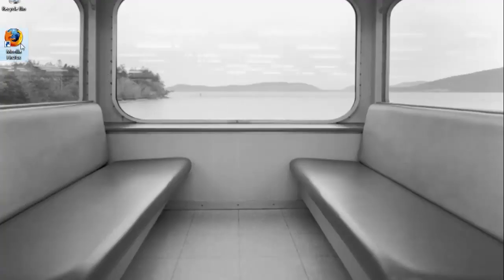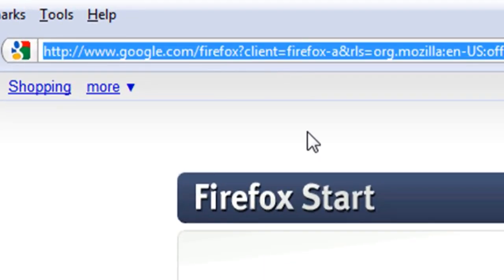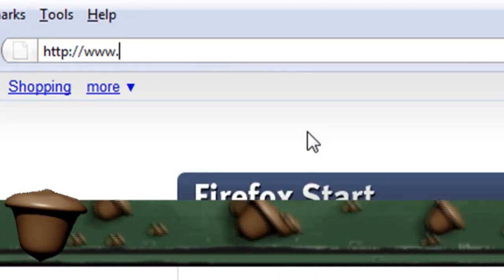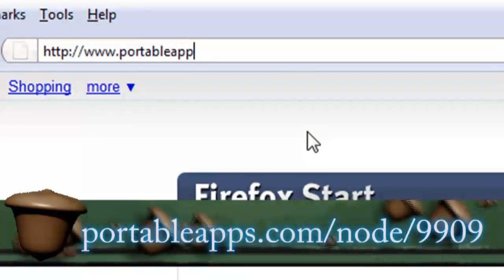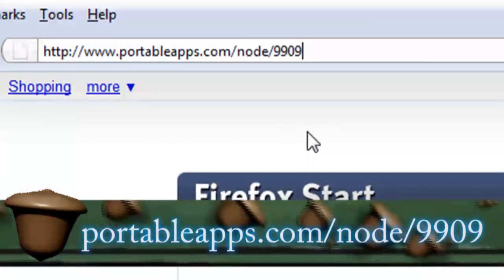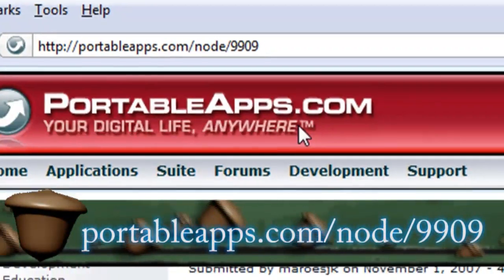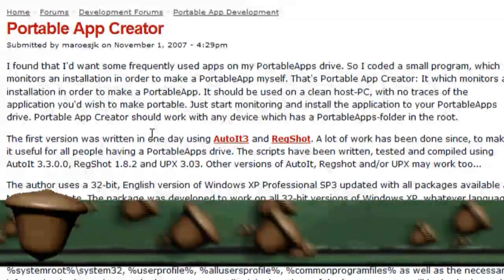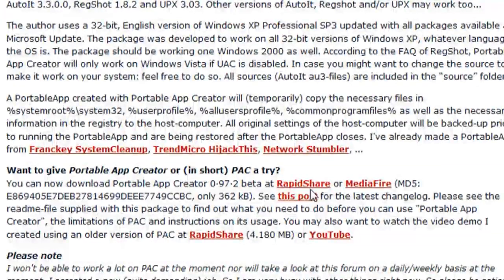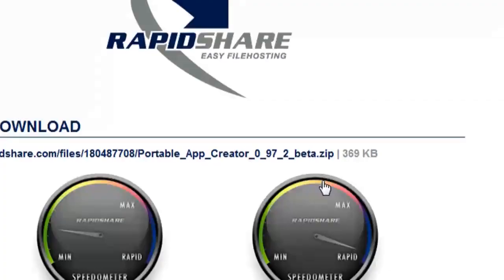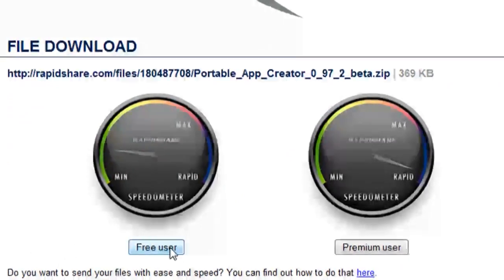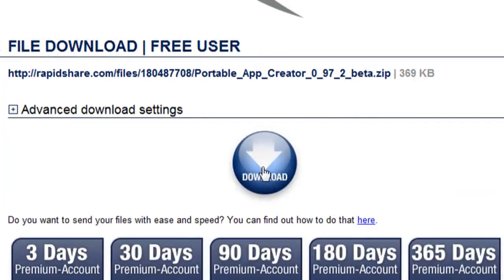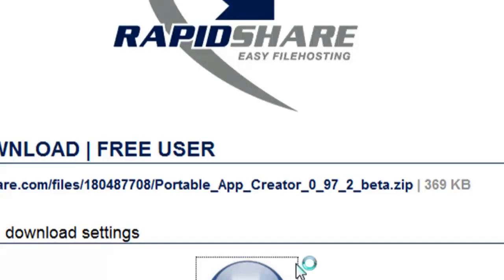The first thing that you want to do is open up a web browser and go to portableapps.com/node/9909. This will take you to a forum entry for a portable app creator to download. If you scroll halfway down the page you'll see a link for RapidShare or Mediafire to download it. I'm just going to download mine from RapidShare but you can choose either one.